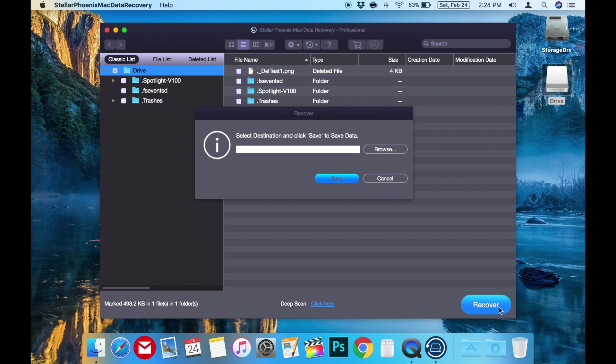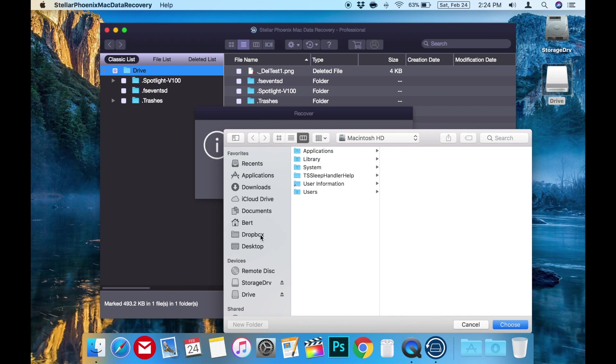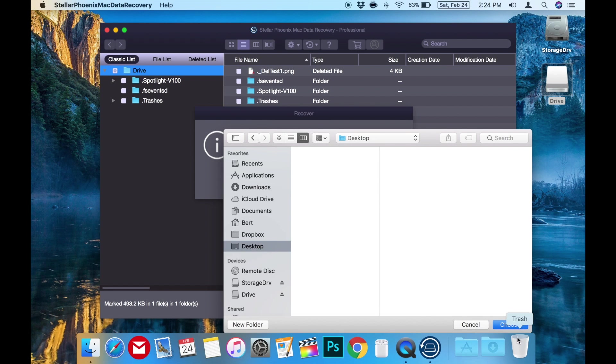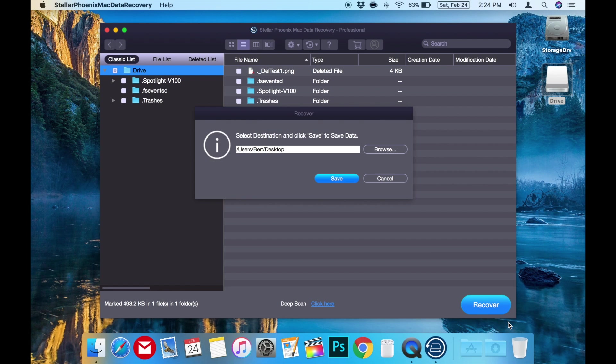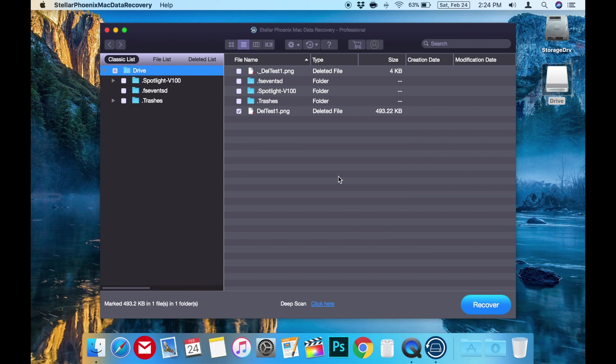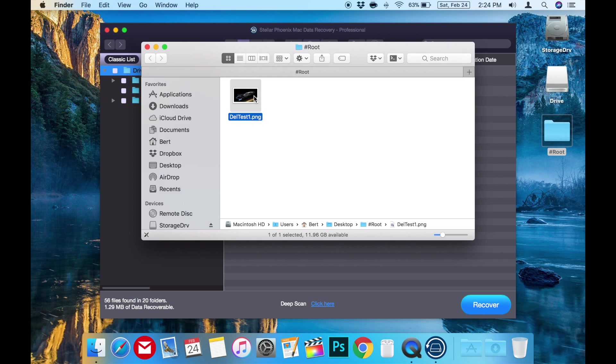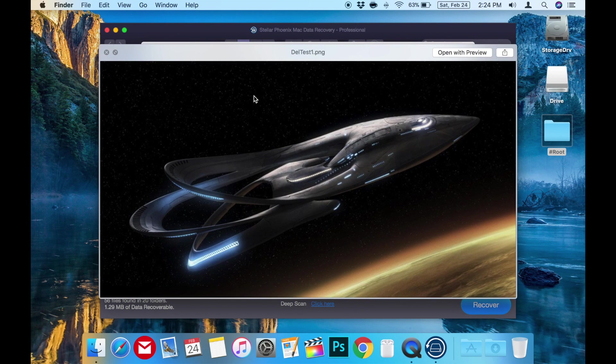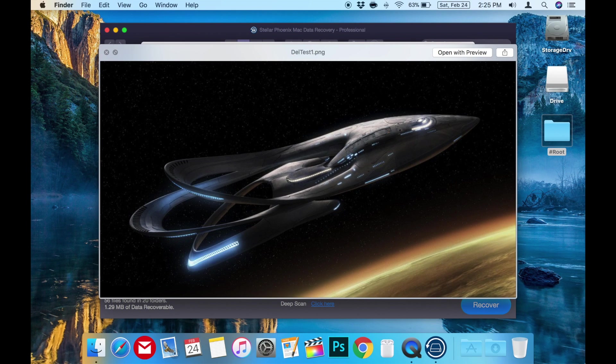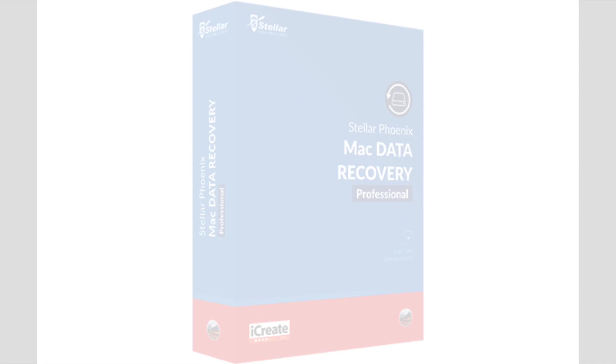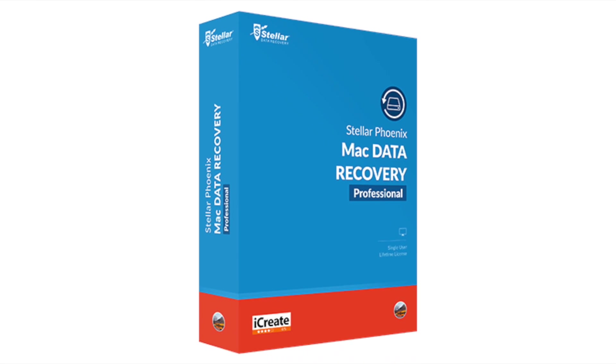Once you've selected what you want to recover, press the blue recover button. Then it prompts you to select the location you'd like to save the recovered file. I'll choose the desktop to make it easy, then click save. Now your file should be recovered and in this case on the desktop for us to see. See how easy, powerful, and user-friendly that was.